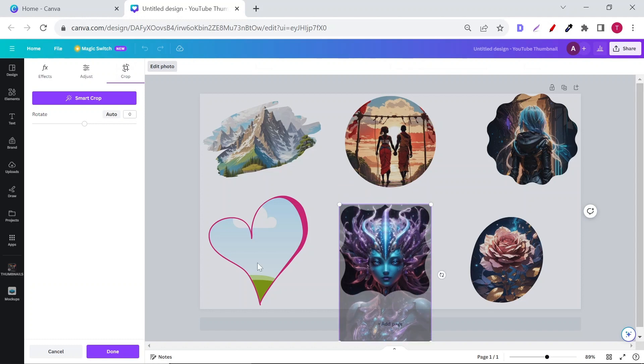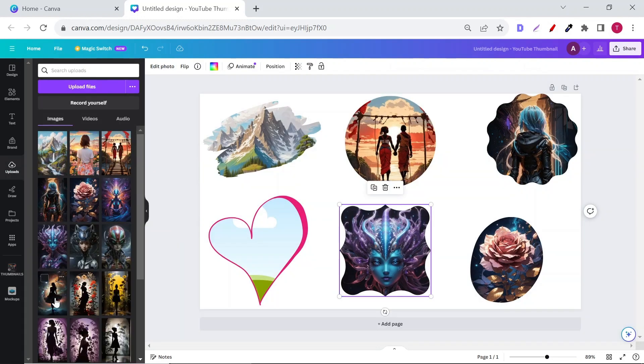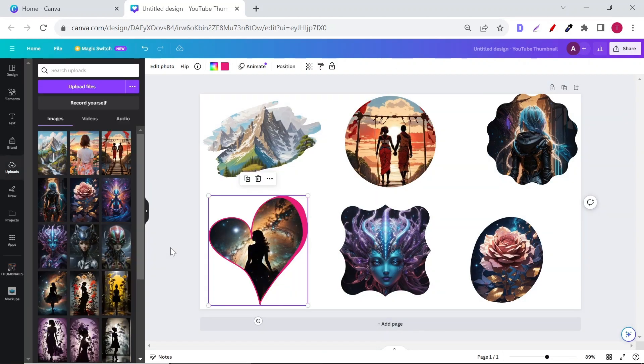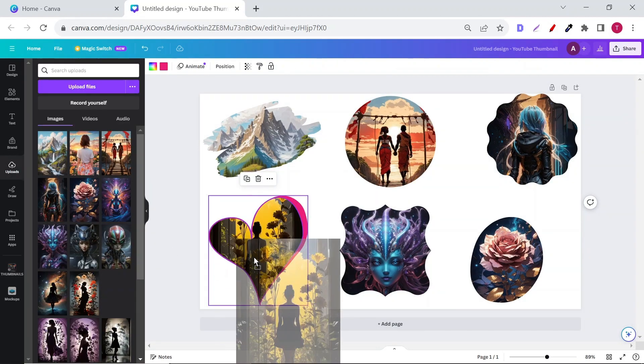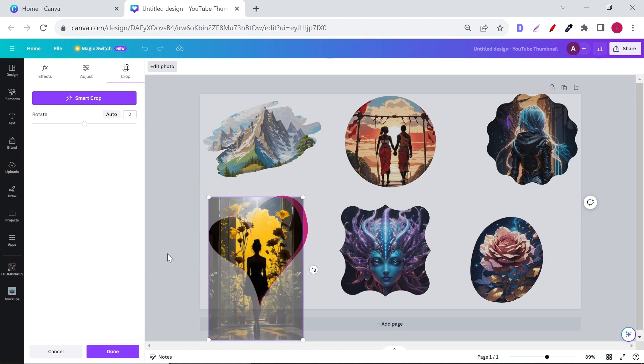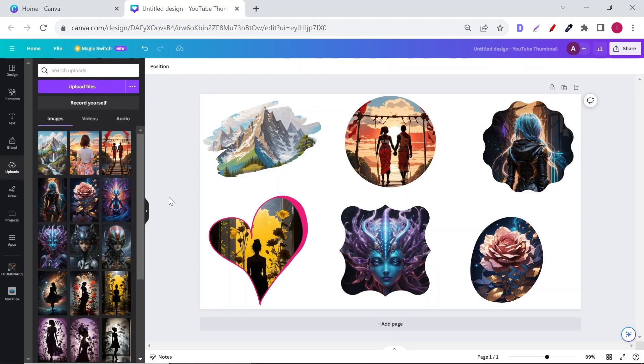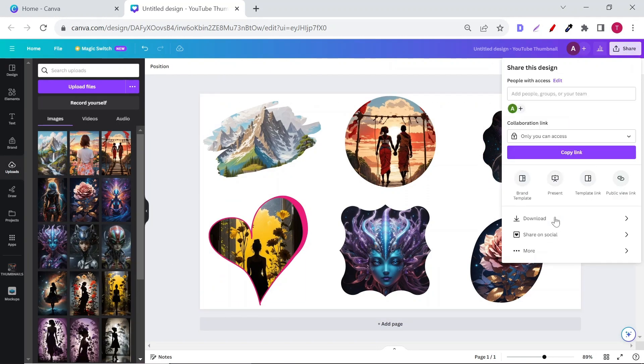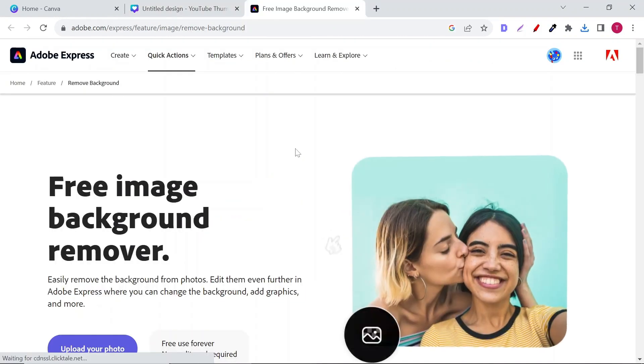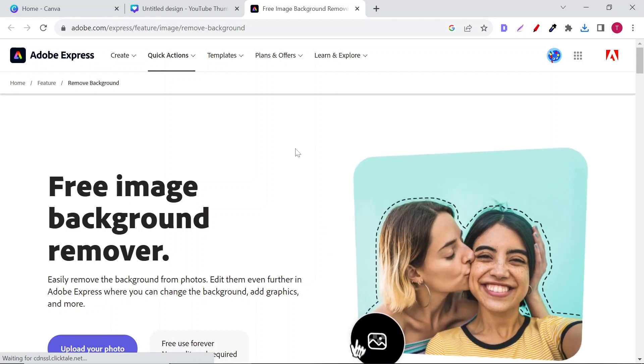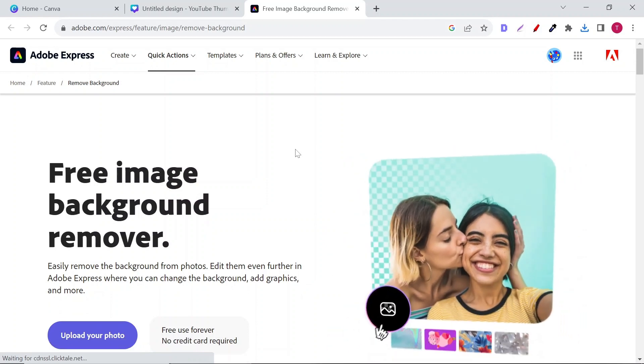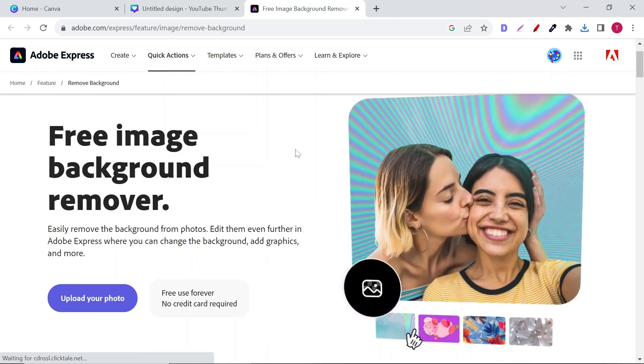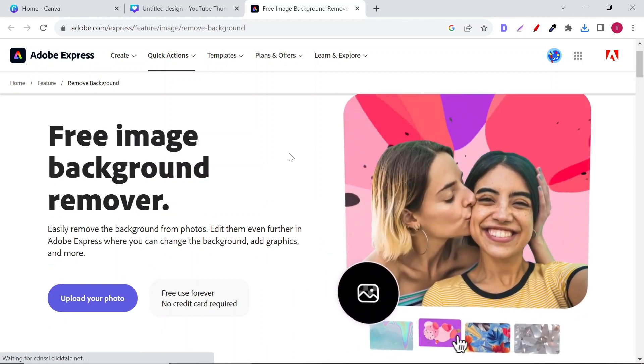Now, because I have Canva Pro, I will download them with a transparent background, but I promised you that everything will be free. So, download them with a background, then go to Adobe Express Free Background Removal. I believe that this is the best free one available.